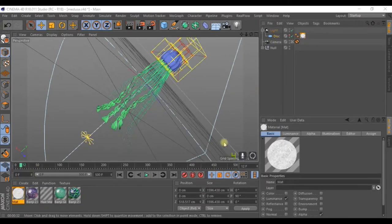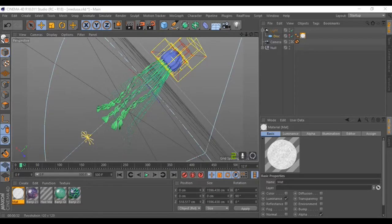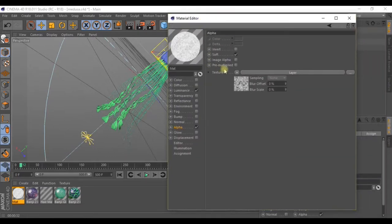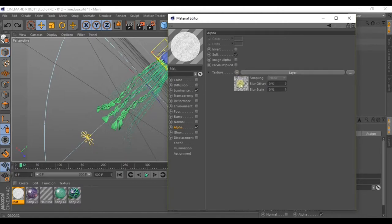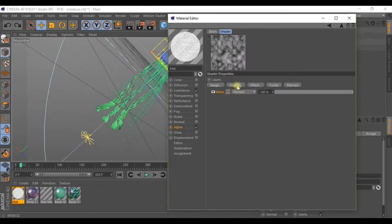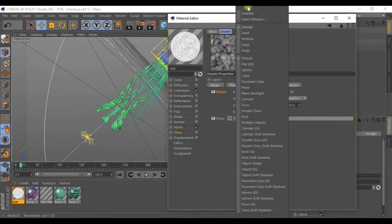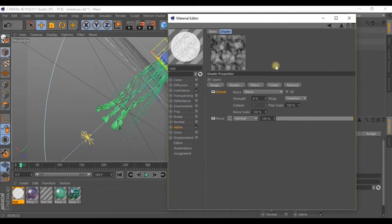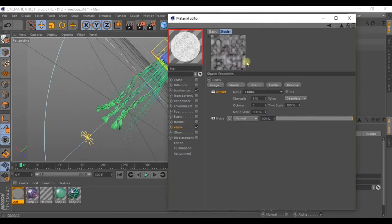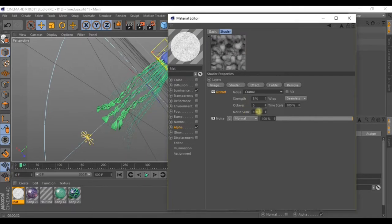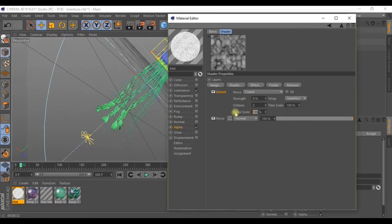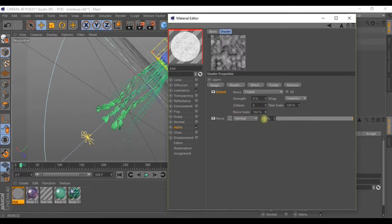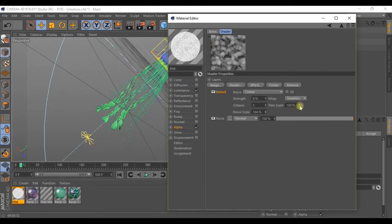Open up the material we were looking at to generate some more powerful halos. Now go inside the shader, go to effect and select distort. Lower the strength to 8 and animate. Now you can go to noise and select cranial. On the noise scale you can also increase this to 164 for instance. And here in the timescale lower it to 50%.